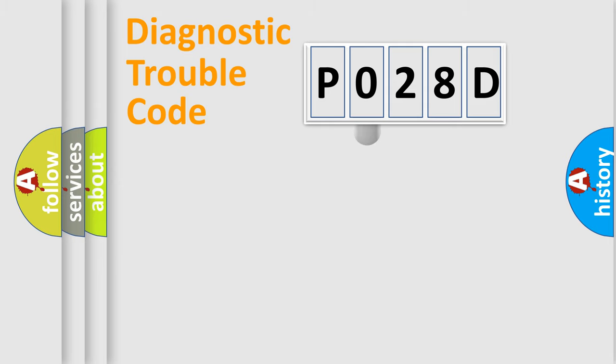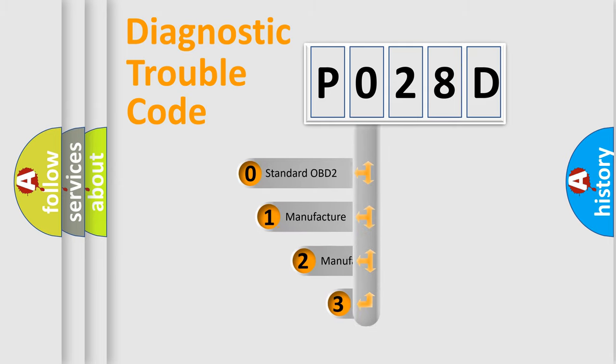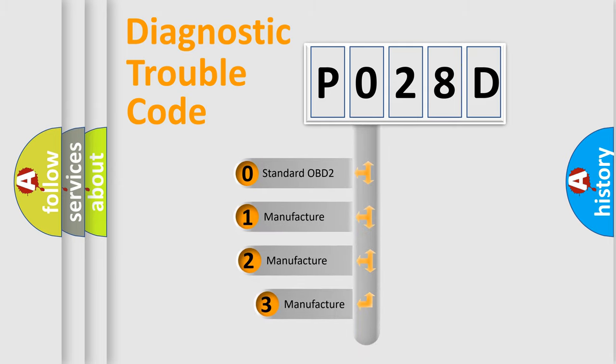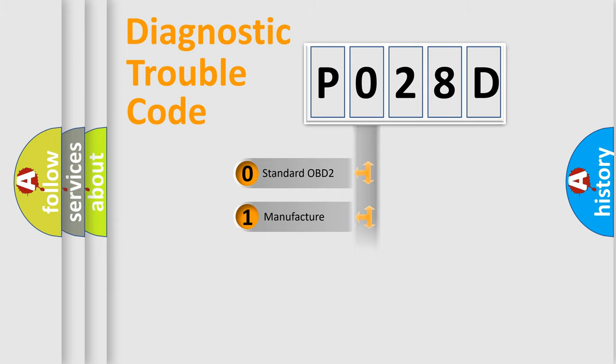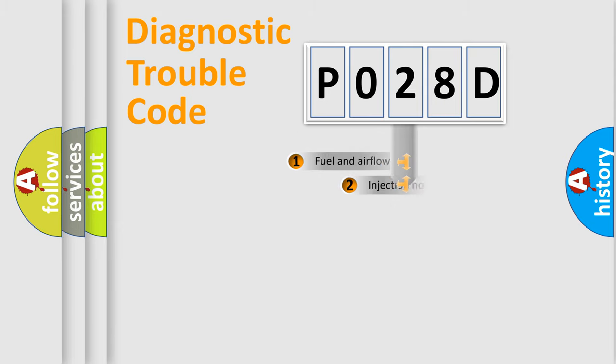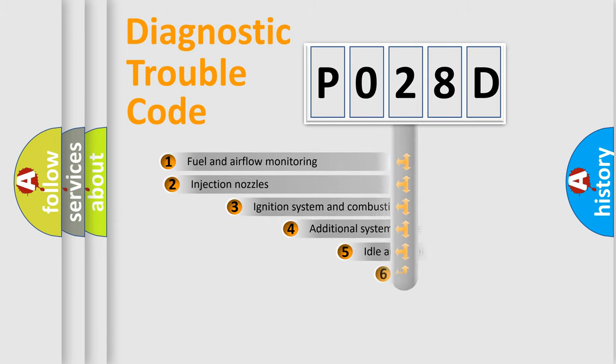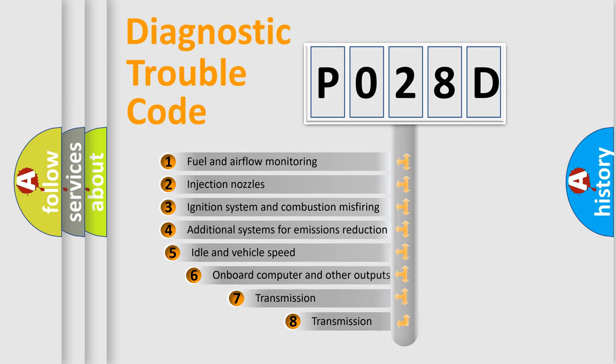This distribution is defined in the first character code. If the second character is expressed as zero, it is a standardized error. In the case of numbers 1, 2, or 3, it is a manufacturer-specific error.